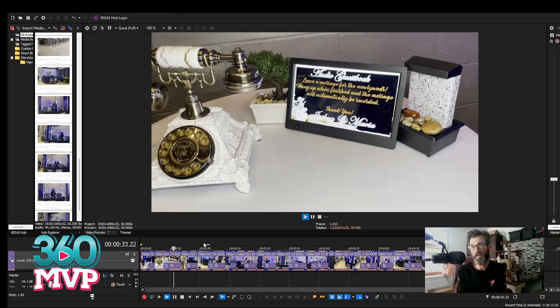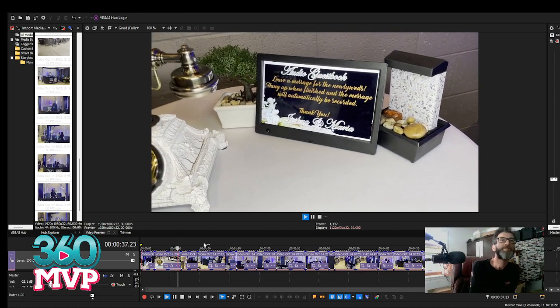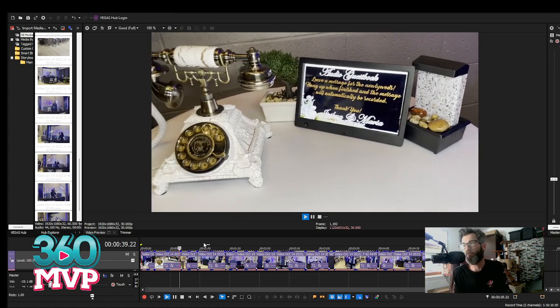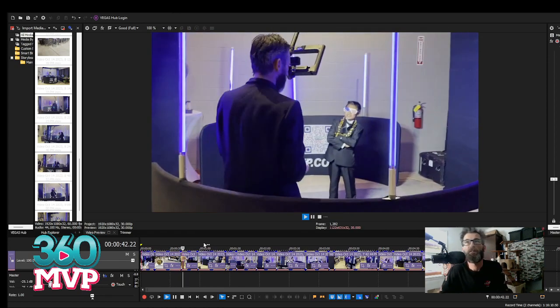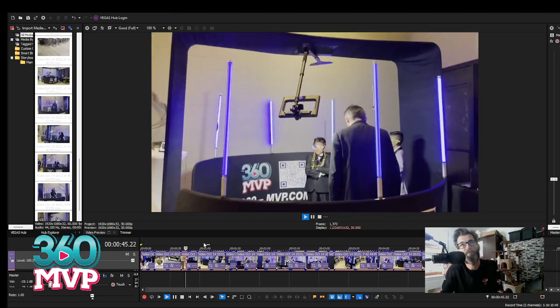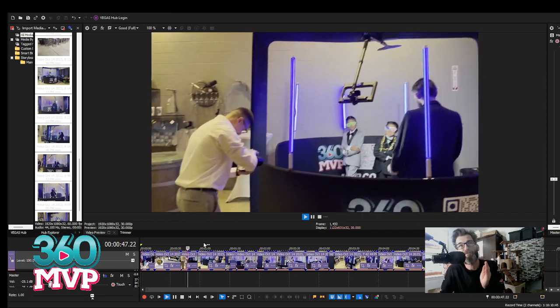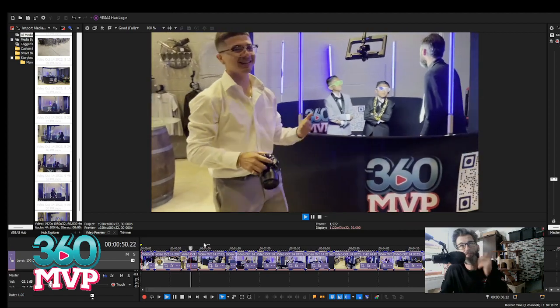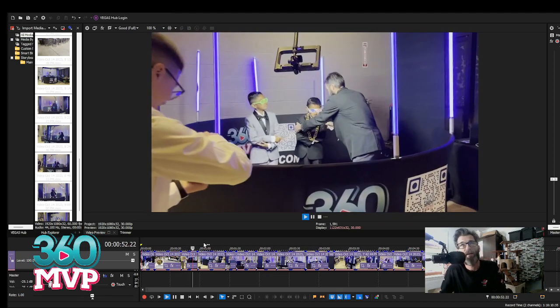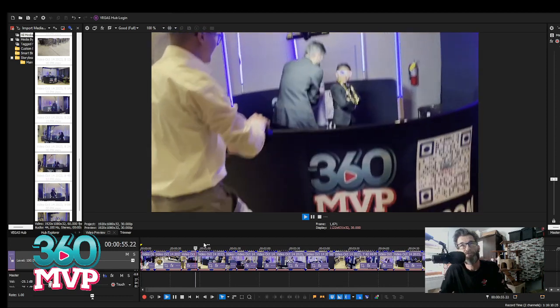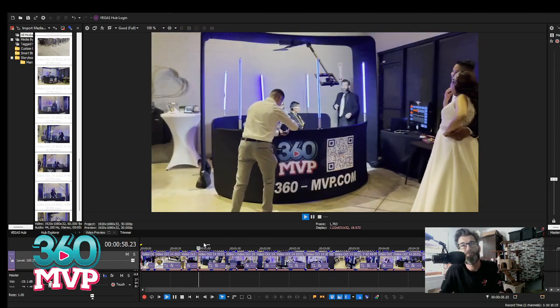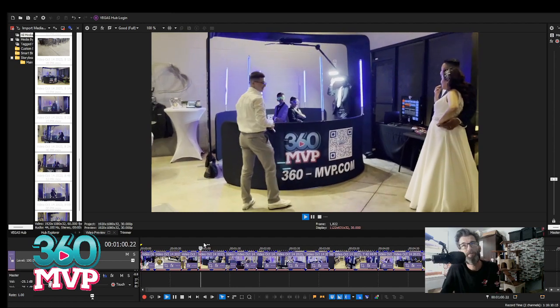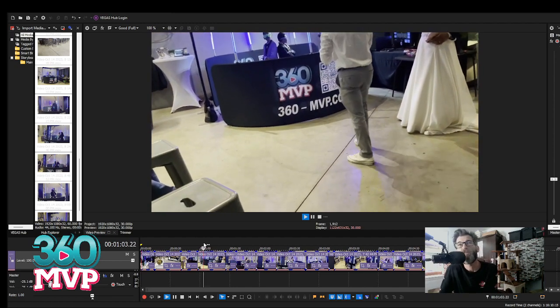360 photo booth rentals in San Bernardino. So the overhead 360 setup, that's a Neewer camera light setup on the arm with two ball heads and a GoPro. The software I'm running is the Zentec Spinner FX 360.